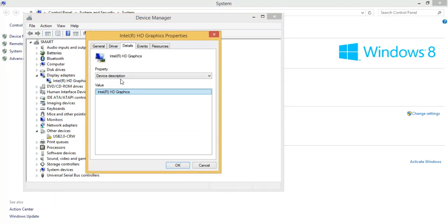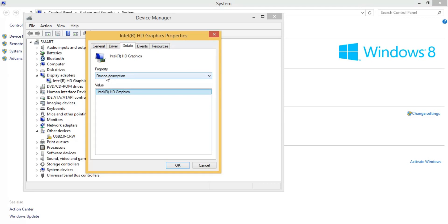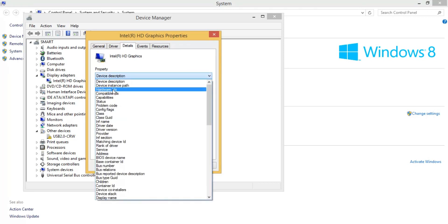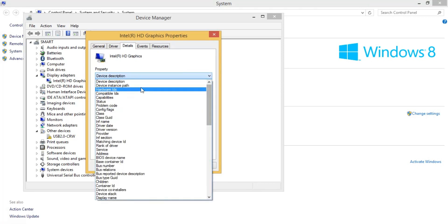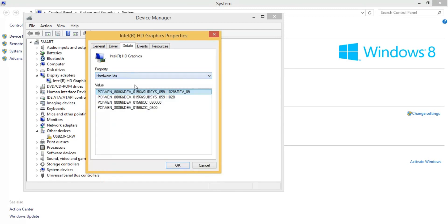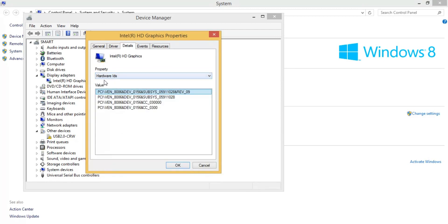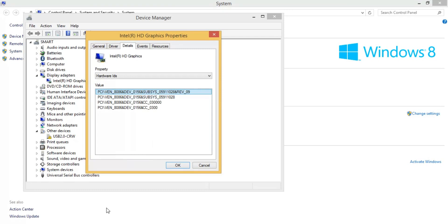In the Properties window, go to the Details tab. Under the Property dropdown, select 'Hardware ID.' You will see the Hardware ID listed there — select it, right-click, and copy it.